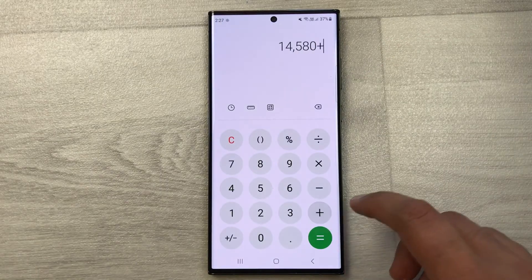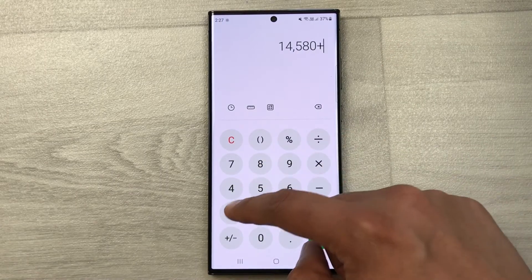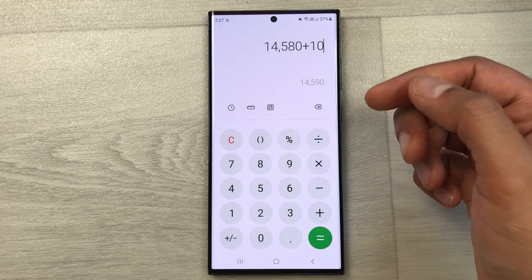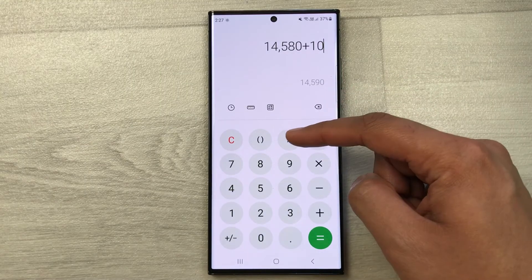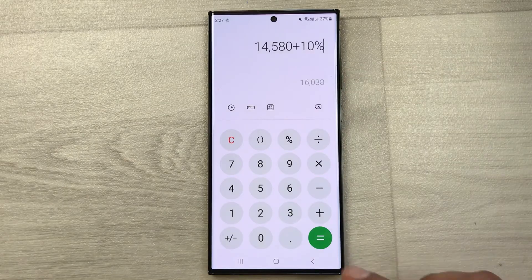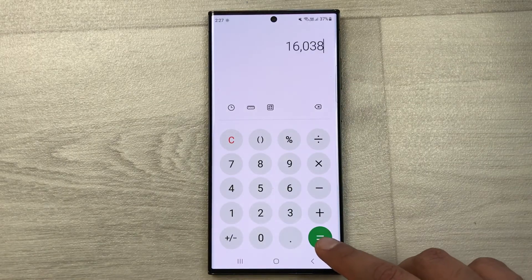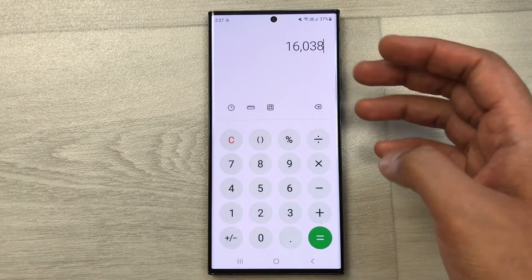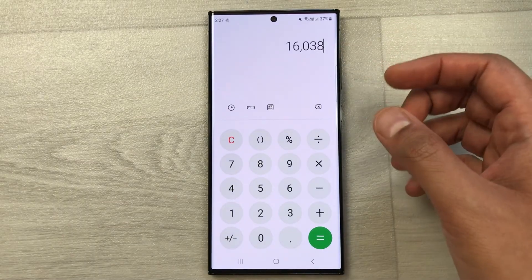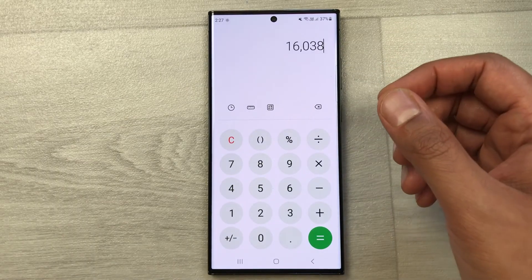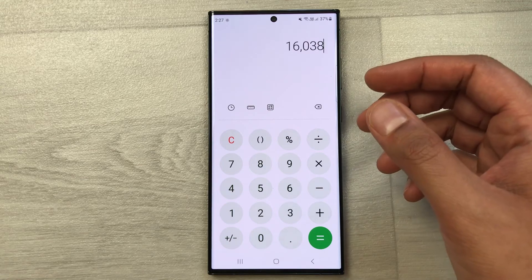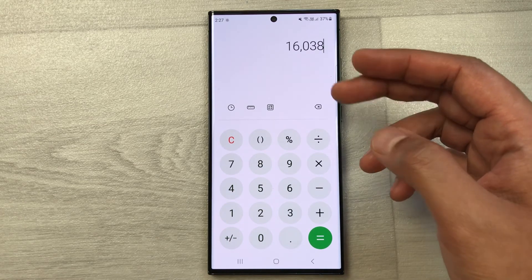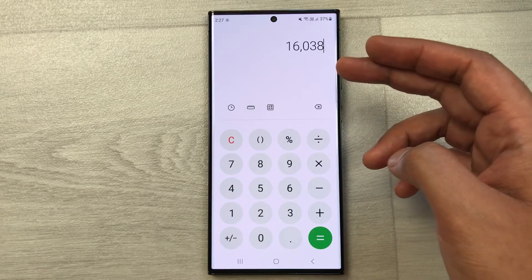First press the plus button, then type 10 because we want to calculate the 10% increase, then press the percentage button, and at the end press the equal button. So here is your final answer. Our original price was 14580, but after a 10% increase the final price is 16038.